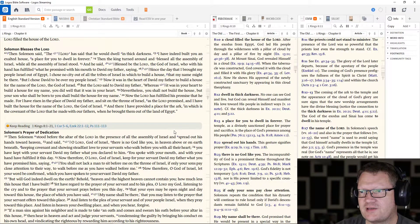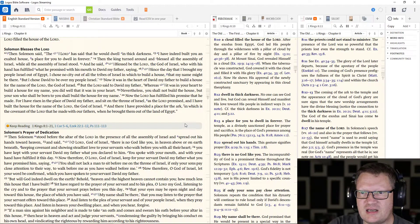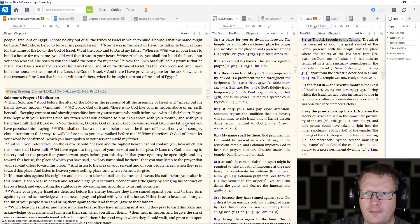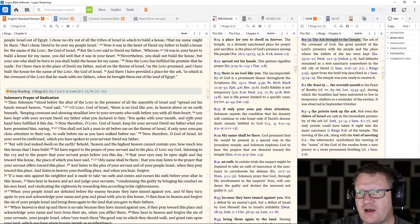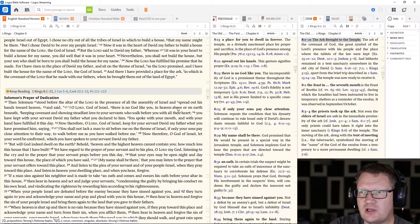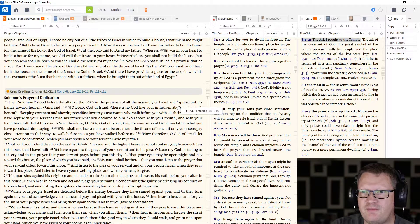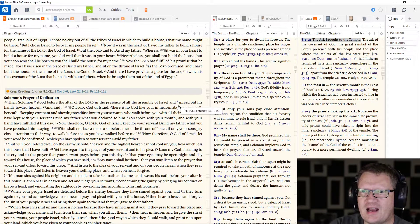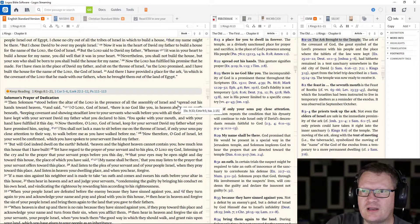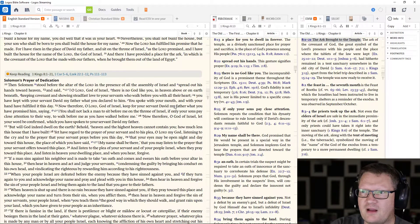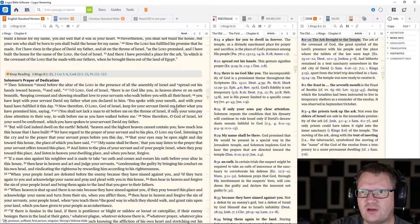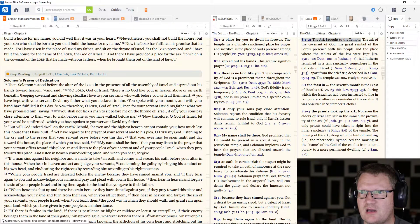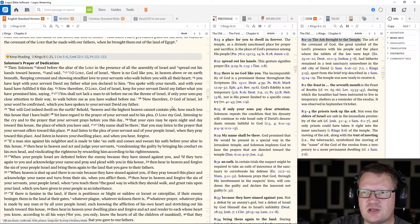Now the Lord has fulfilled his promise that he has made. For I have risen in the place of David my father, and sit on the throne of Israel, as the Lord promised, and have built the house for the name of the Lord, the God of Israel. And there I have provided a place for the ark, in which is the covenant of the Lord that he made with our fathers, when he brought them out of the land of Egypt.